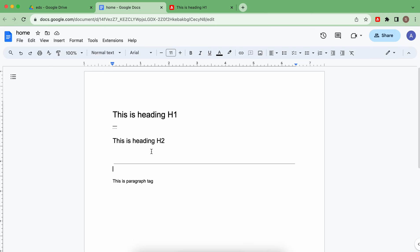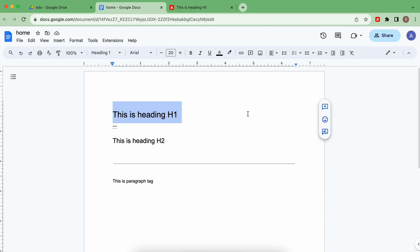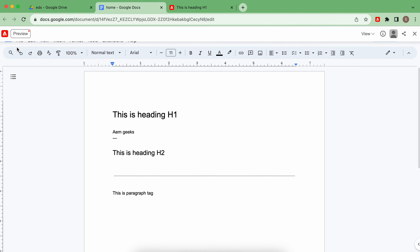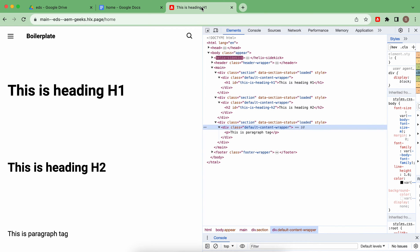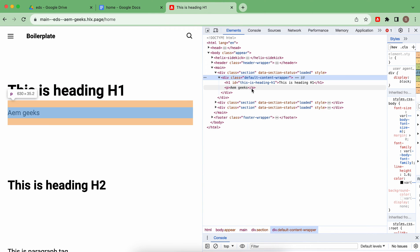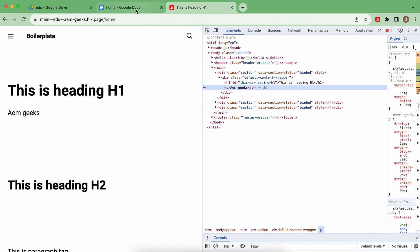If you have already worked on AEM pages, consider each section like a parsys — you can keep adding components and content, and they will keep stacking. For example, if you have h1 and then add h2, it will appear after. Similarly, I'll add 'amgeeks' text here and publish it — it should appear in the first section. After refreshing, you can see 'amgeeks' has been added to the default content of the first section.